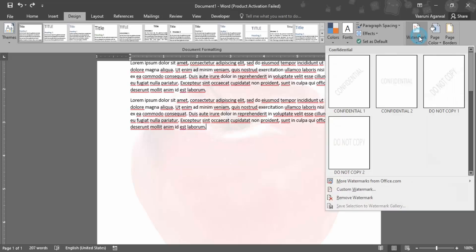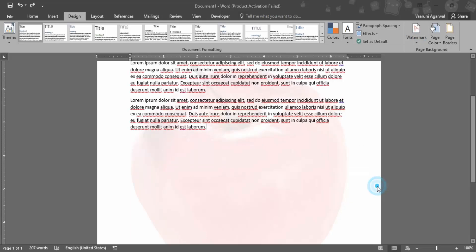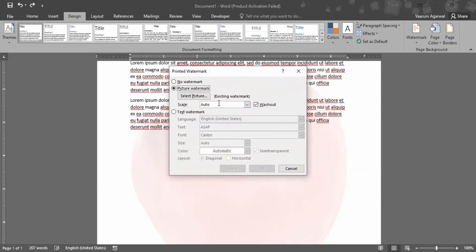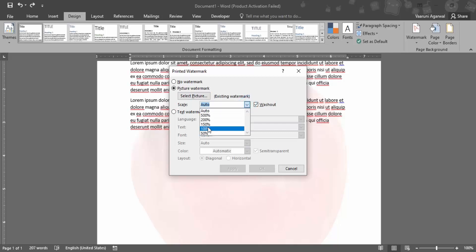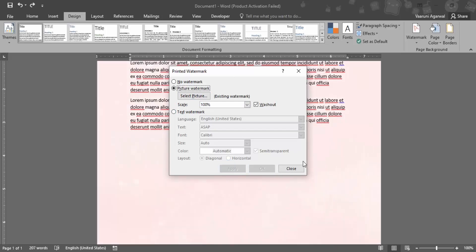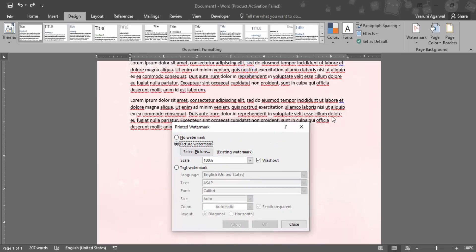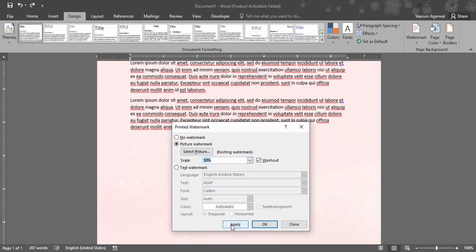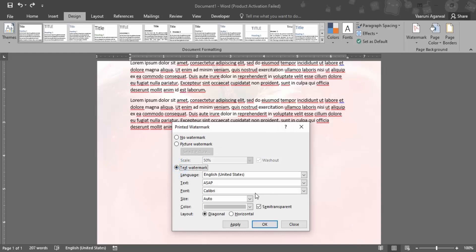Press Ctrl+Z to bring it back, then go to custom watermark again. This is the existing watermark. You can make changes like setting the scale to 100 and clicking apply. We can try 50 - scale is basically the dimensions of the image.